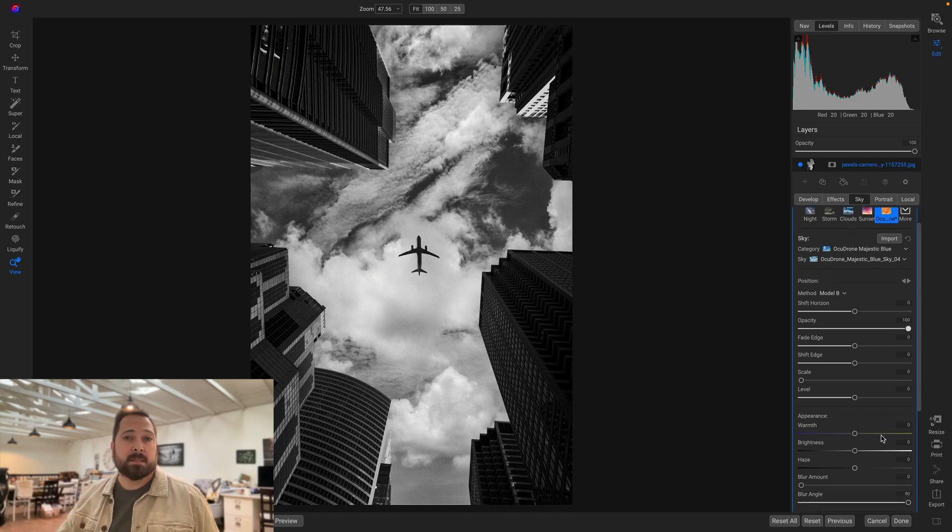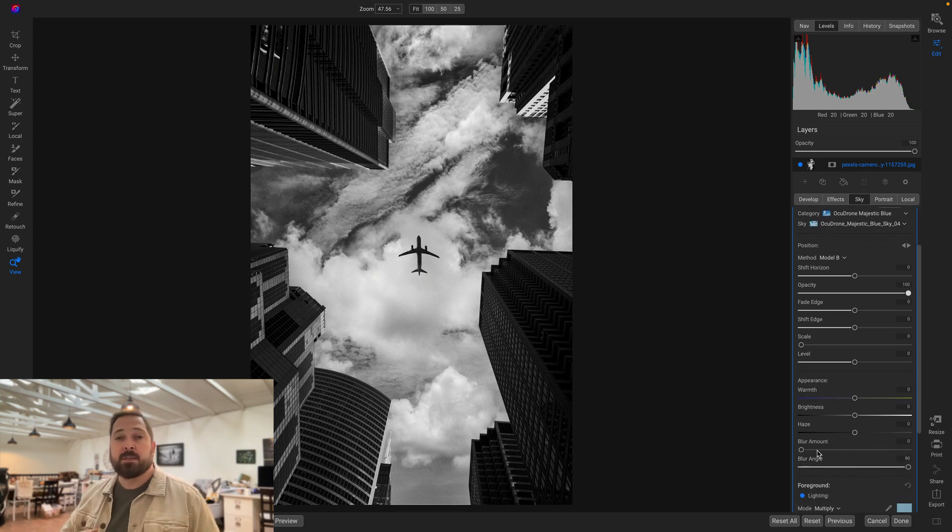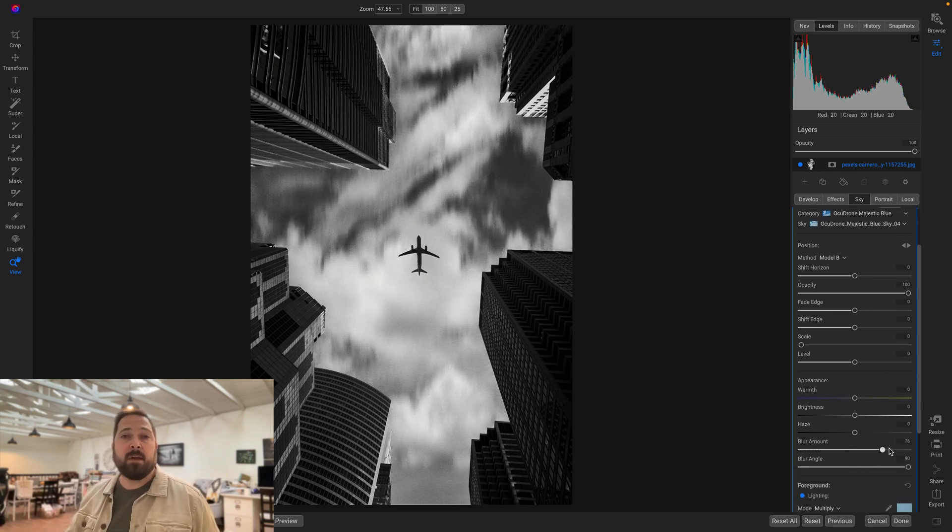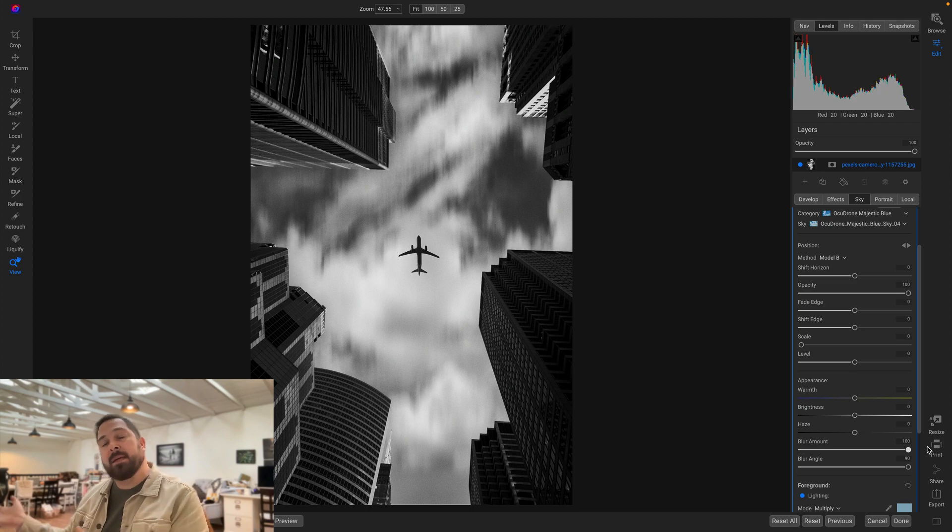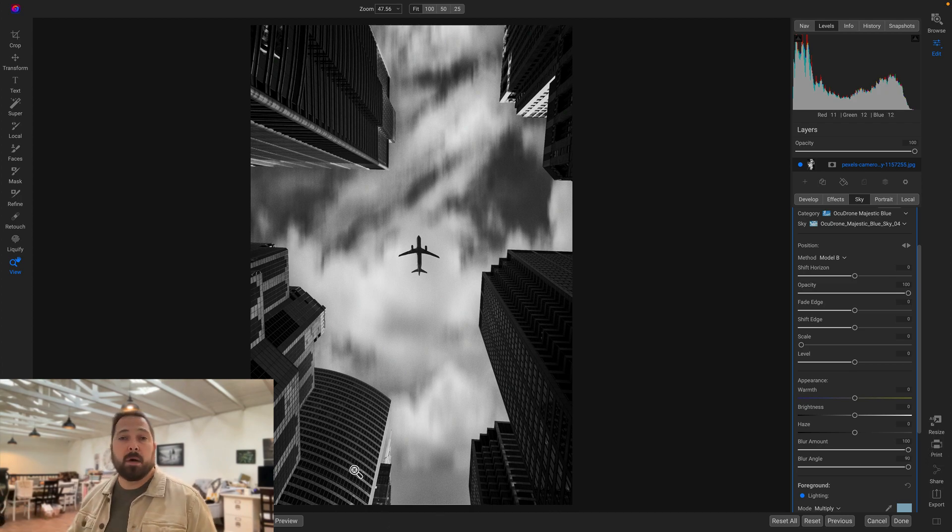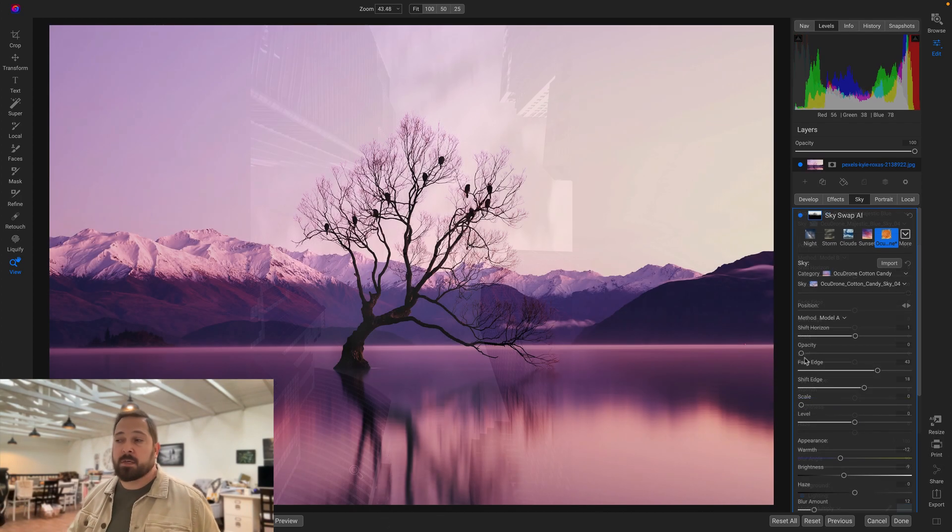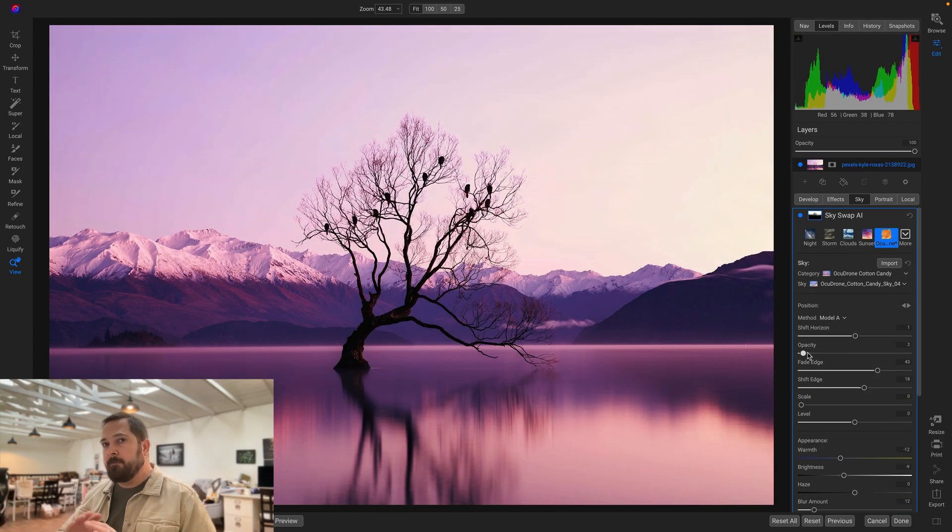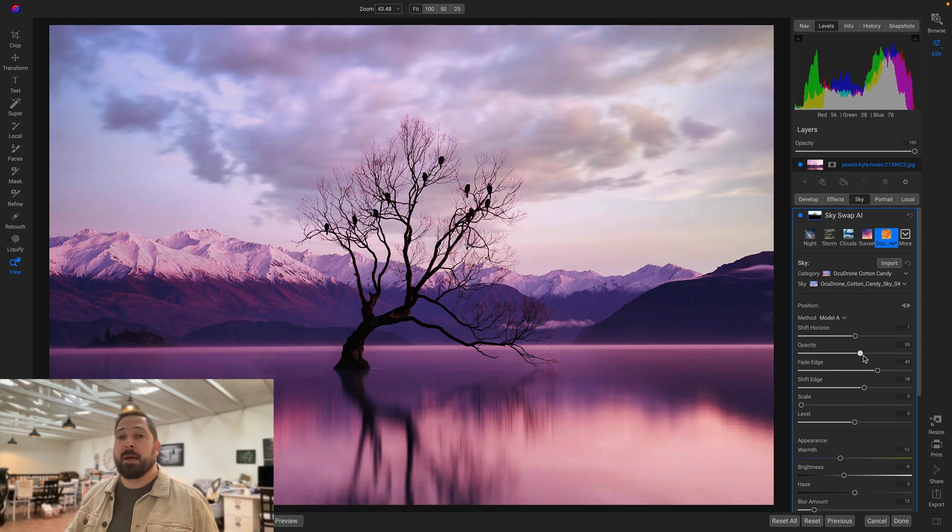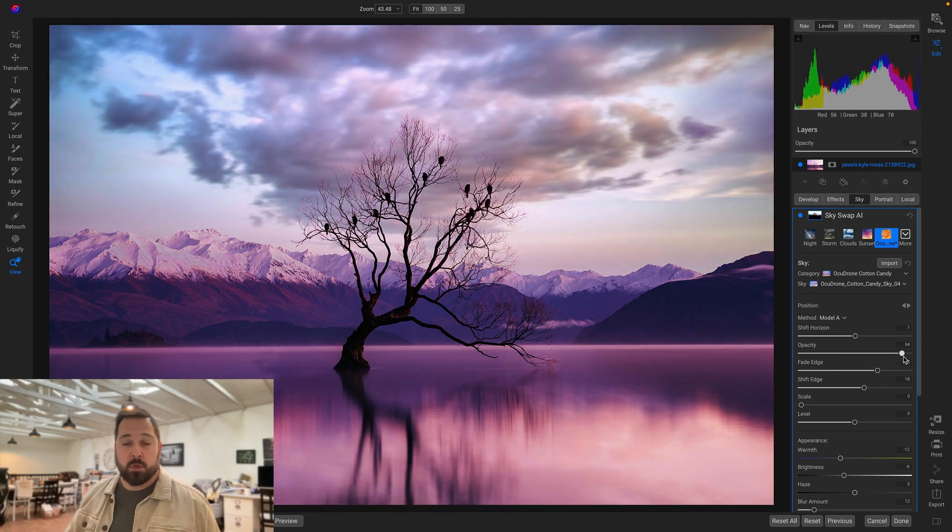One of those is replacing a sky. Skyswap has quickly become a fan favorite when it comes to being able to instantly detect and replace a sky with a much better looking sky. And the vast majority of the time it does a really good job of that.